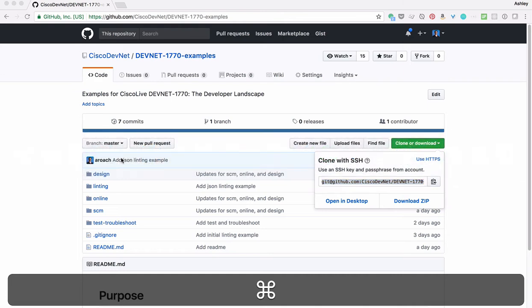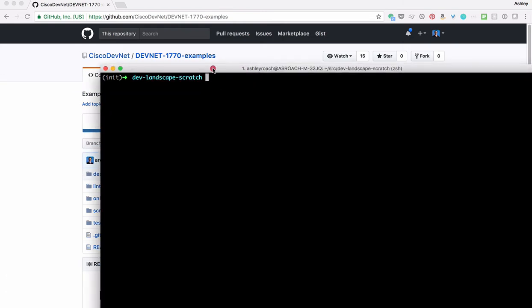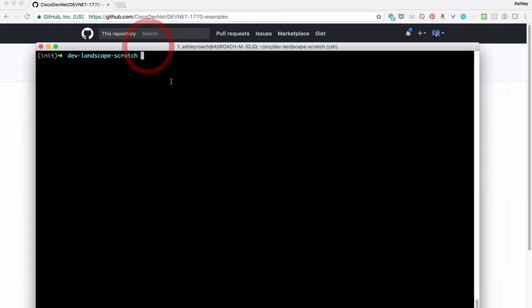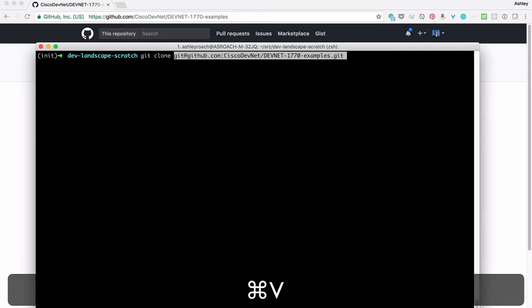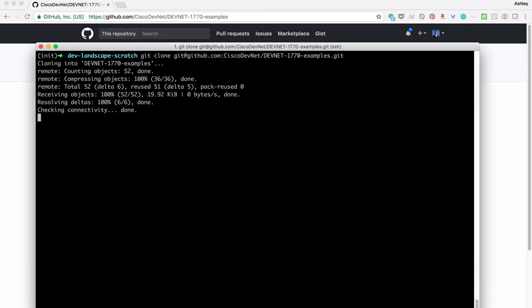I like to put all my source code in a directory called SRC. Type git clone and paste the GitHub URL. Finally, hit enter. And now to the show.